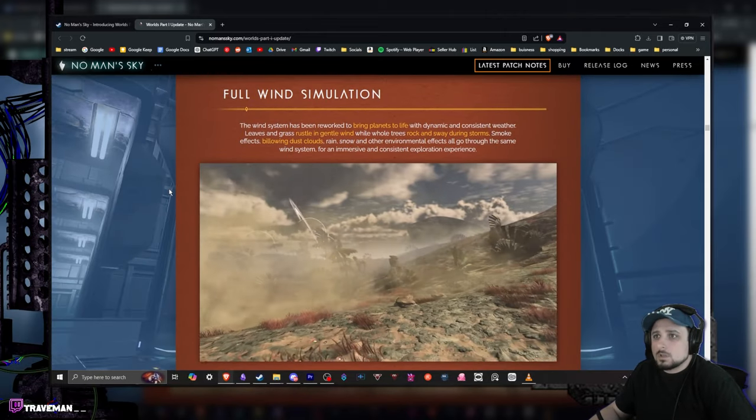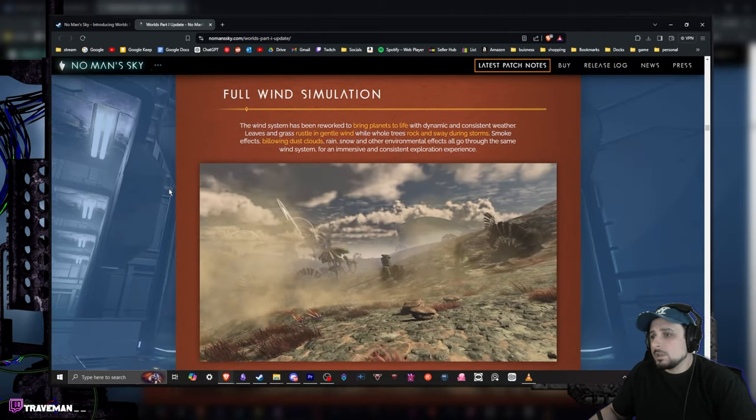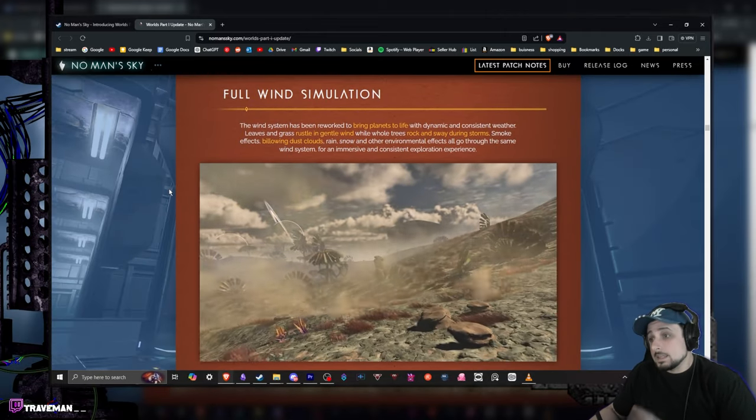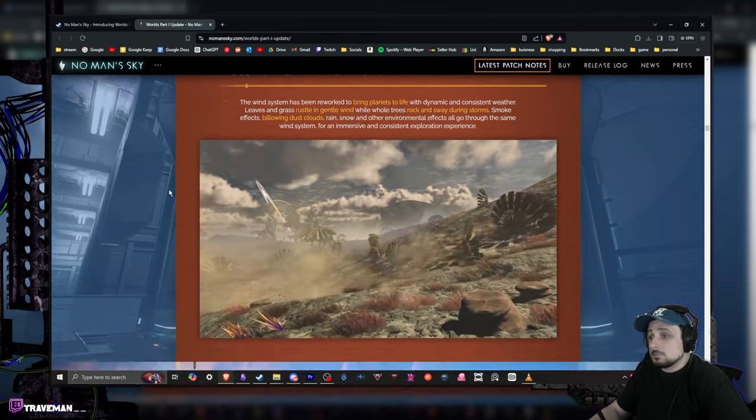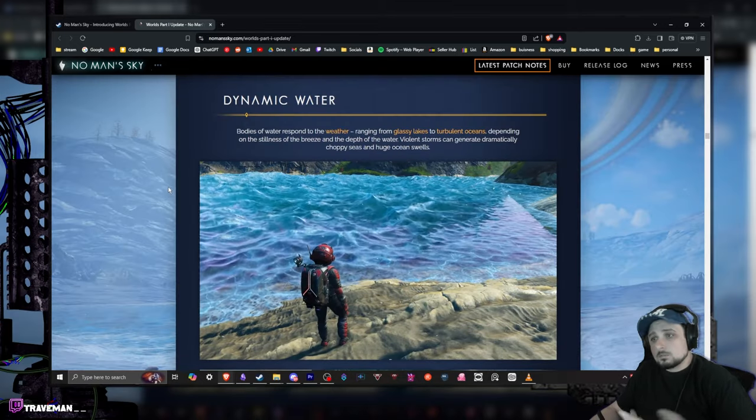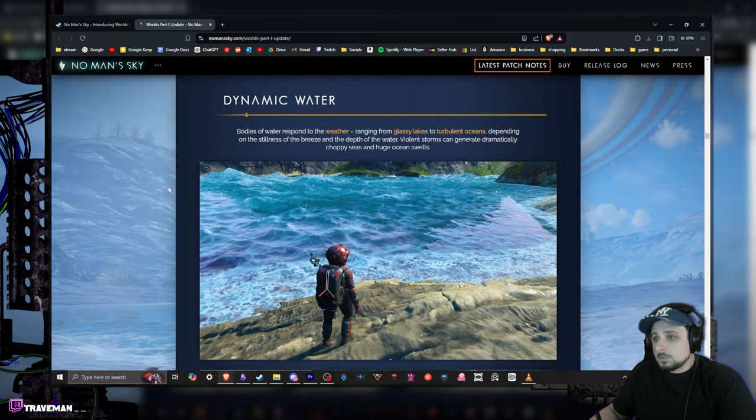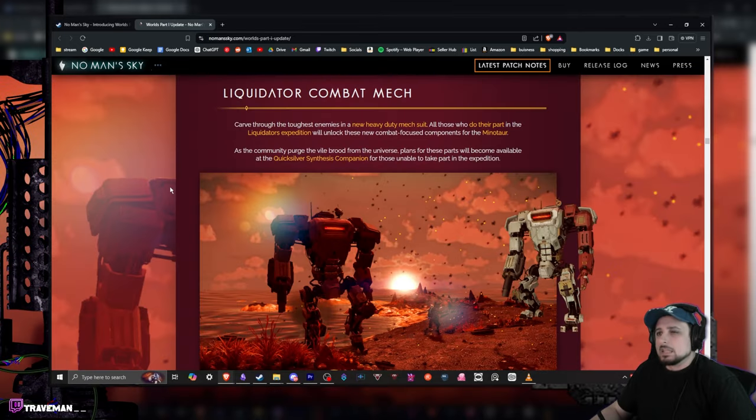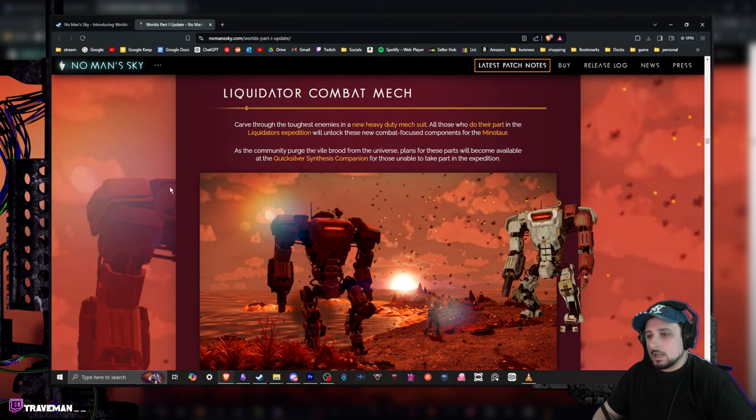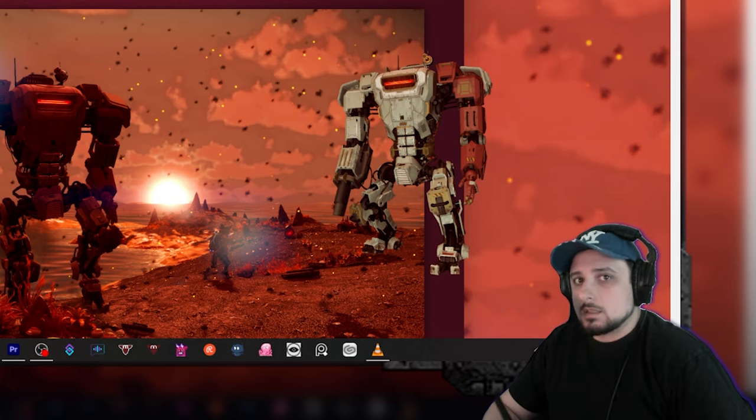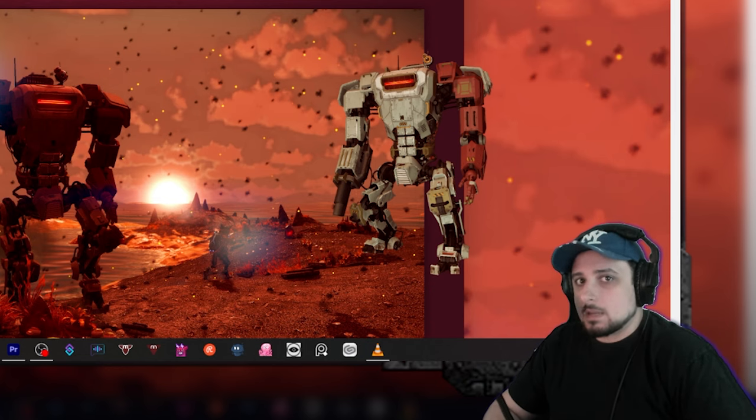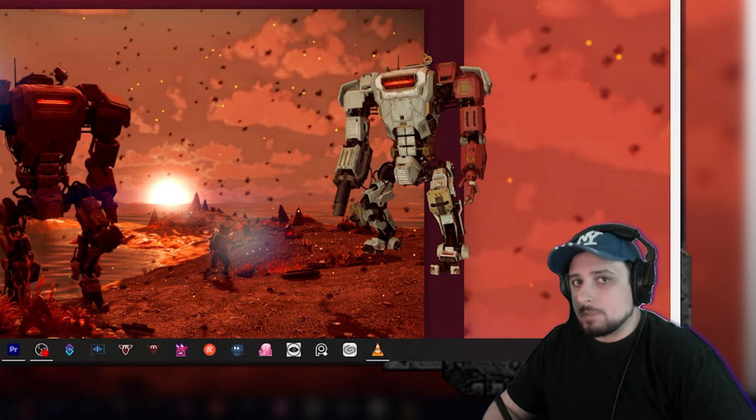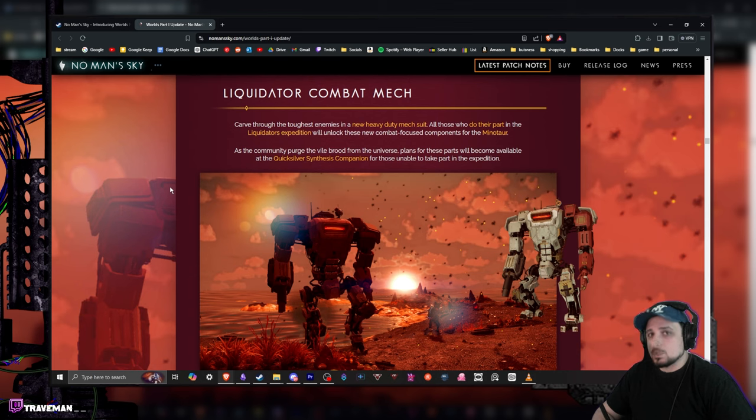Full wind simulation, this looks really awesome. Dynamic water, looking at it up close over here looks pretty damn sick. And the liquidator combat mech. All right, I want one of these. The mech in the game is like my preferred way to bounce around the planet, it's really freaking sick. This one has a flamethrower.